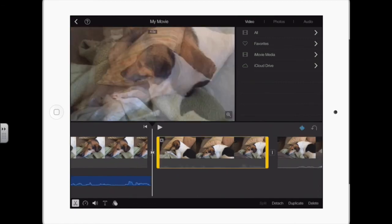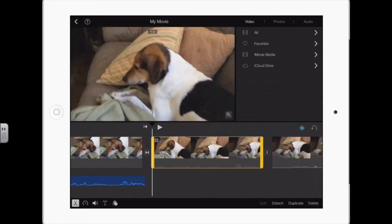Now here's that video track that went with the audio. I don't need that anymore, so I tap it and delete it.